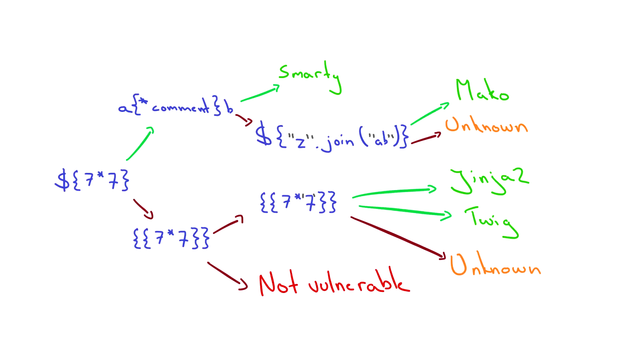A common way of doing this is to inject arbitrary mathematical operations using syntax from different template engines. You can then observe whether they are successfully evaluated. To help with this process you can use a decision tree similar to the one I have drawn.